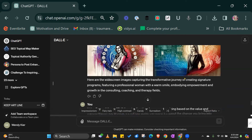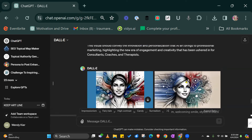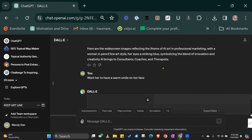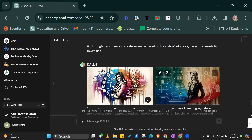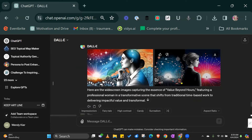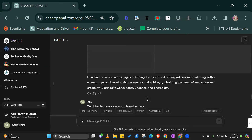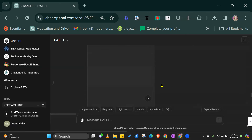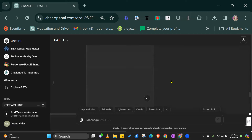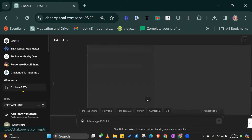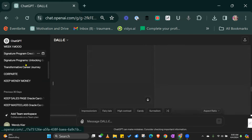I wonder what other capacity it has in terms of editing images. These ones don't have any mistakes on them. Actually, I wonder if you could make someone smile. I wonder if we can change a facial expression — because sometimes you get images and, you know, she's got her eyes closed. I hate images with eyes closed.